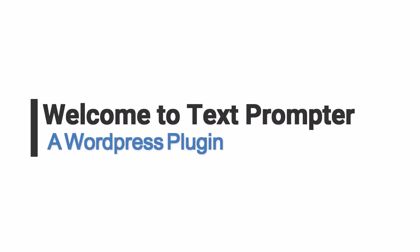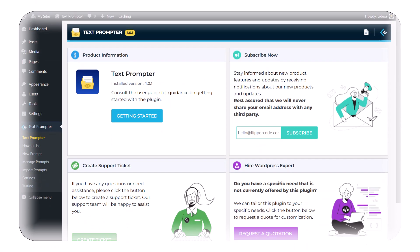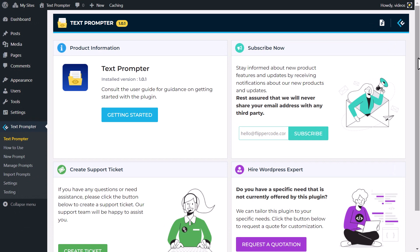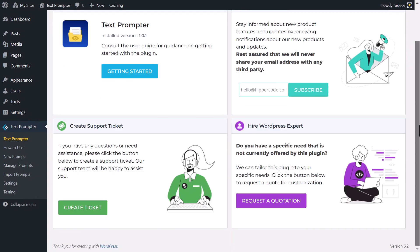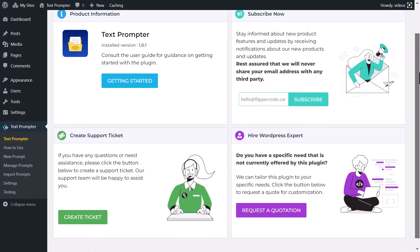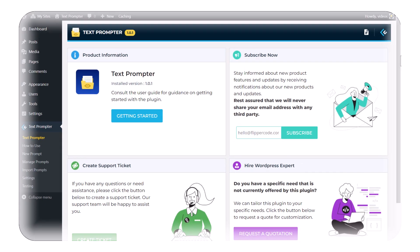Welcome to our exciting demonstration of the TextPrompter WordPress plugin. A game-changing tool that will revolutionize the way you create, manage, and test prompts for your content.